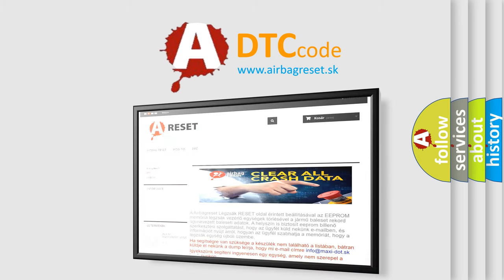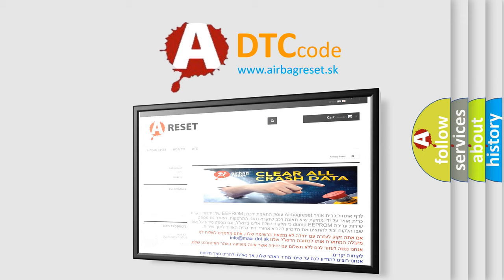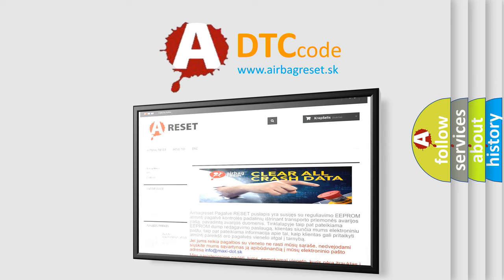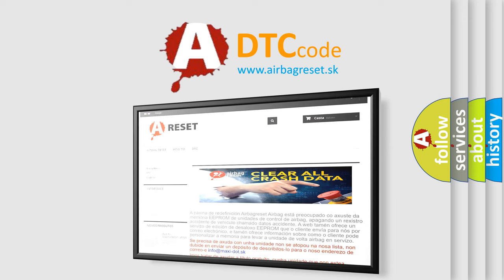The airbag reset website aims to provide information in 52 languages. Thank you for your attention and stay tuned for the next video. Bye.